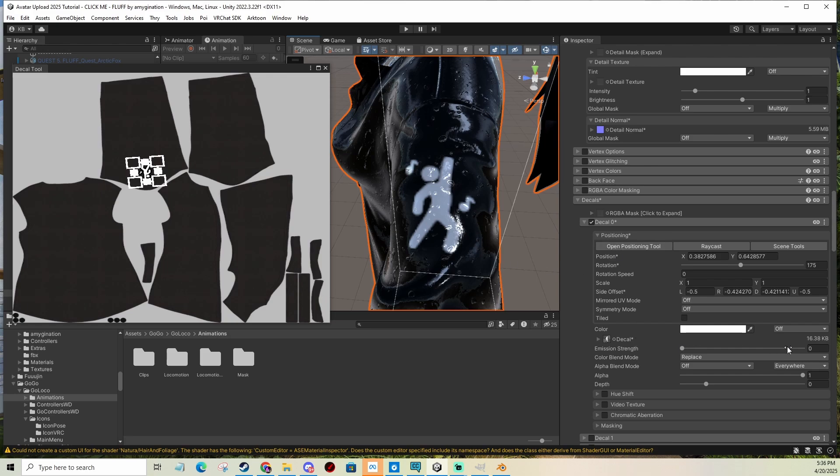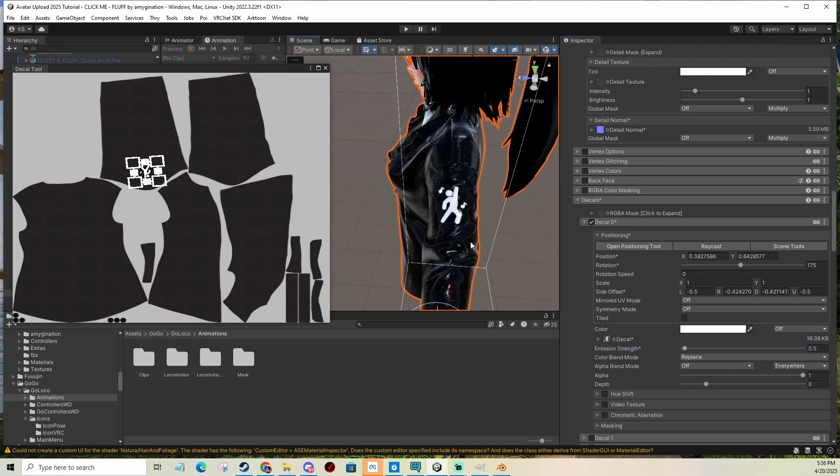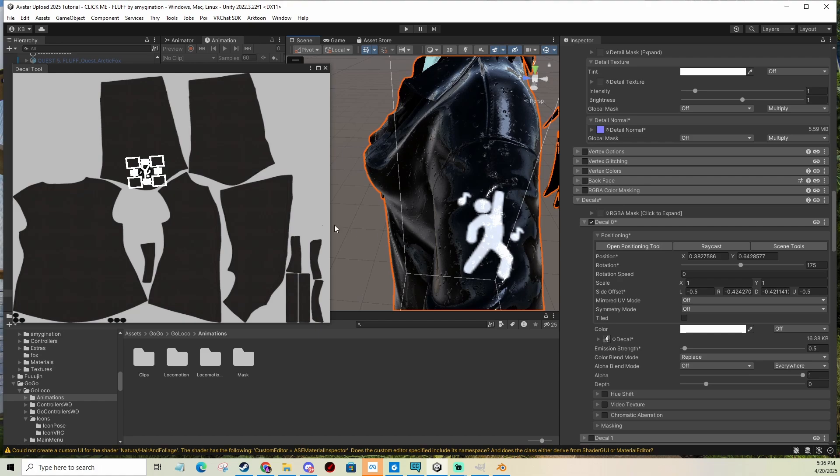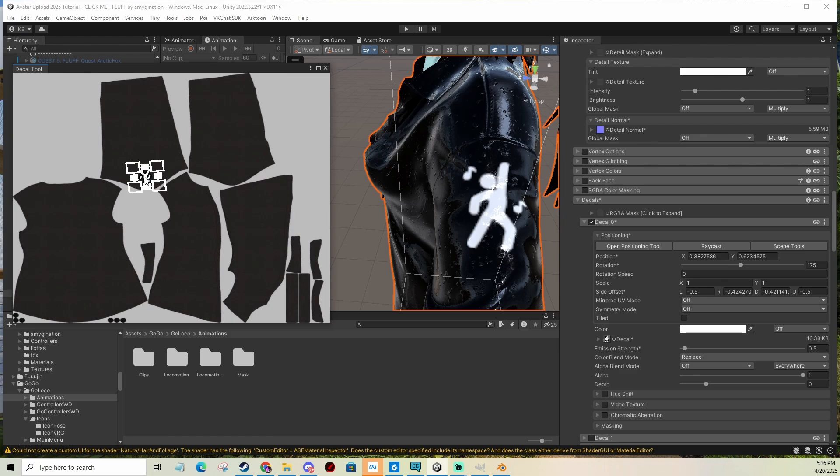You can also put some emission to it. For example, 0.5. It's going to be nice and emissive. This is super nice and easy to use. It's a super good tool.